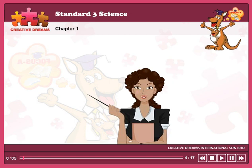Animals with feathers. This is a bird. This is a chicken. This is an owl. All these animals are grouped together because they have feathers. Now let's look at another example.